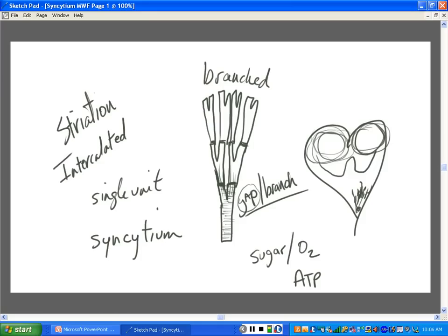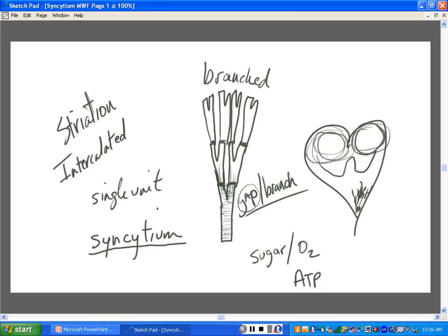We say cardiac muscle functions as this word: a syncytium. Raise your hand if you heard that in AMP1. Cardiac muscle functions as a syncytium. Anybody tell me what syncytium means? Right on. I gave you a clue right here. See right above it? It's multiple cells working as a single unit. Cells working together.